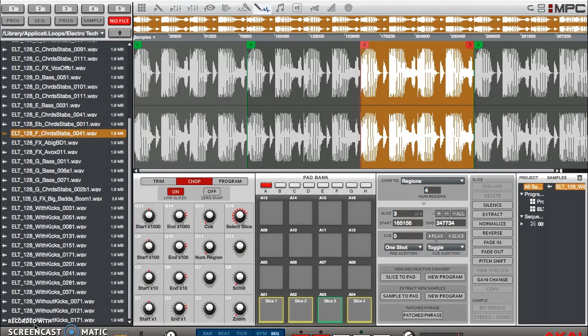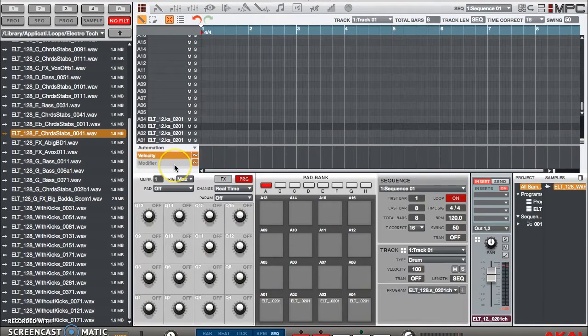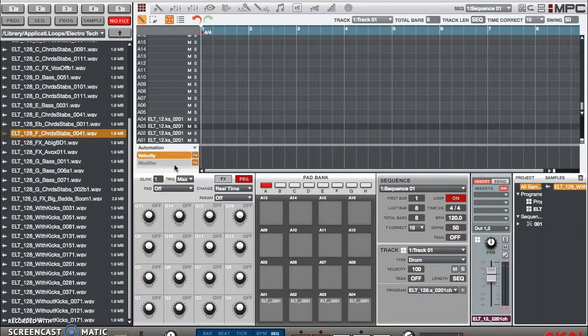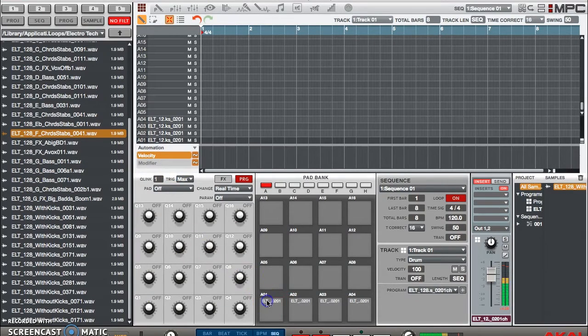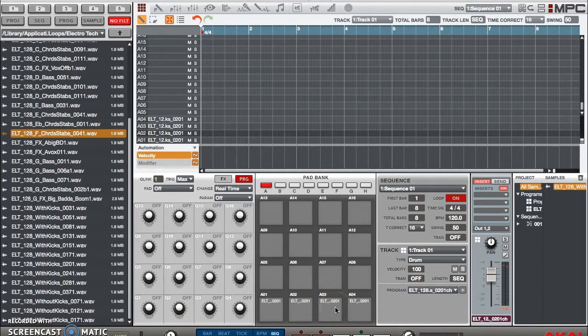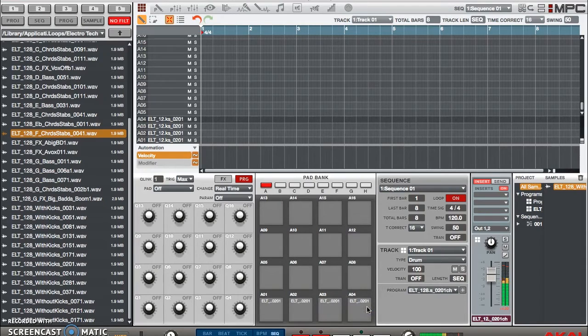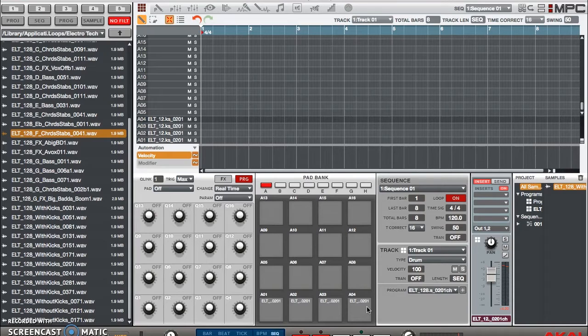Now if I were to hit pads one and two, one after another, this happens. Or if I hit three and four together. Now that sounds terrible, it's overlapping. Well, in situations like this,